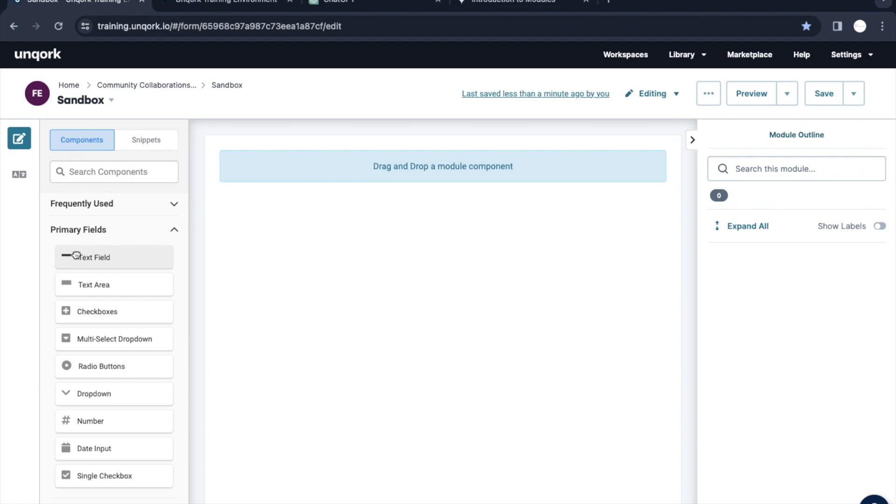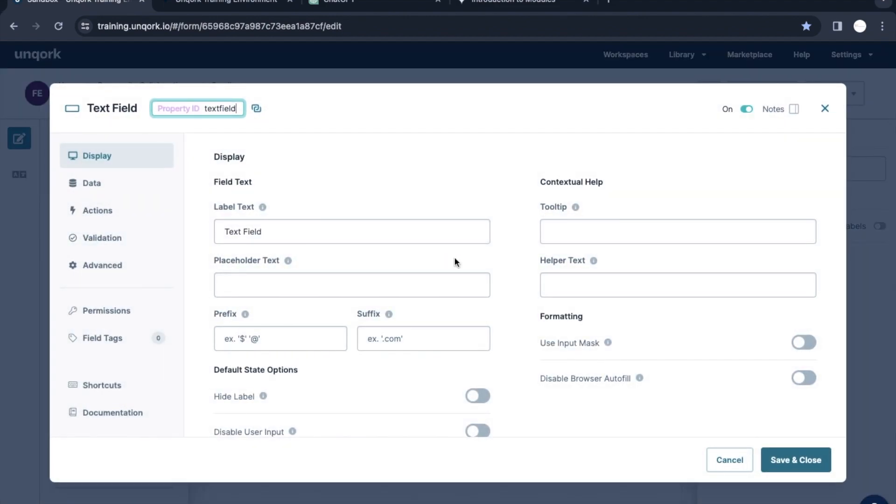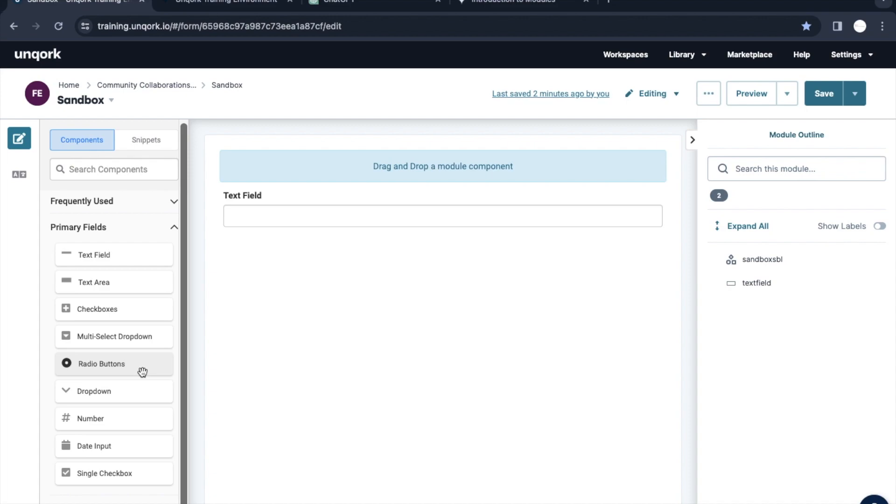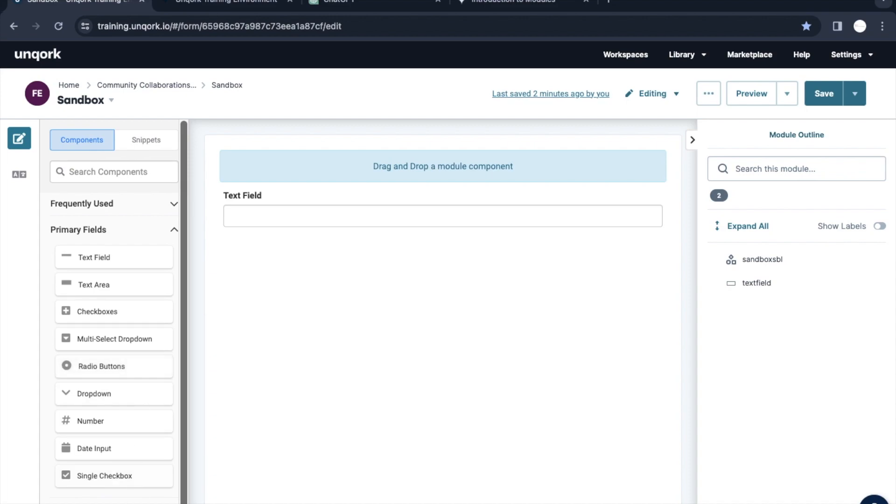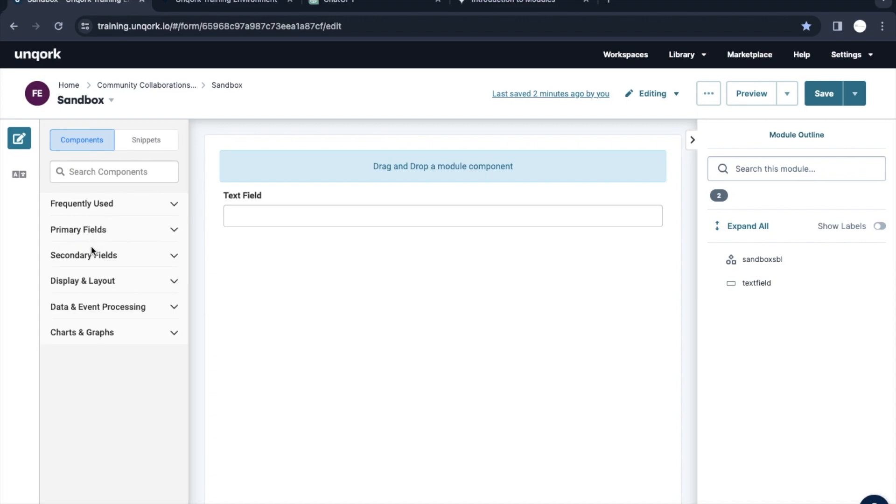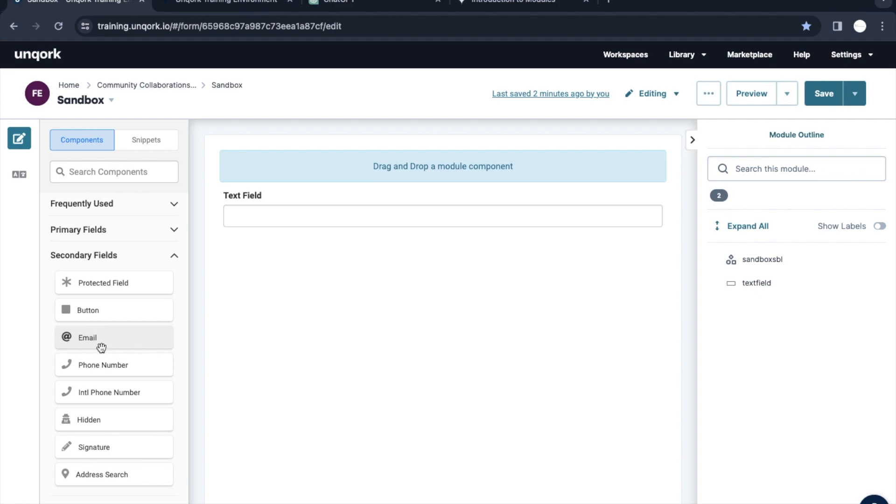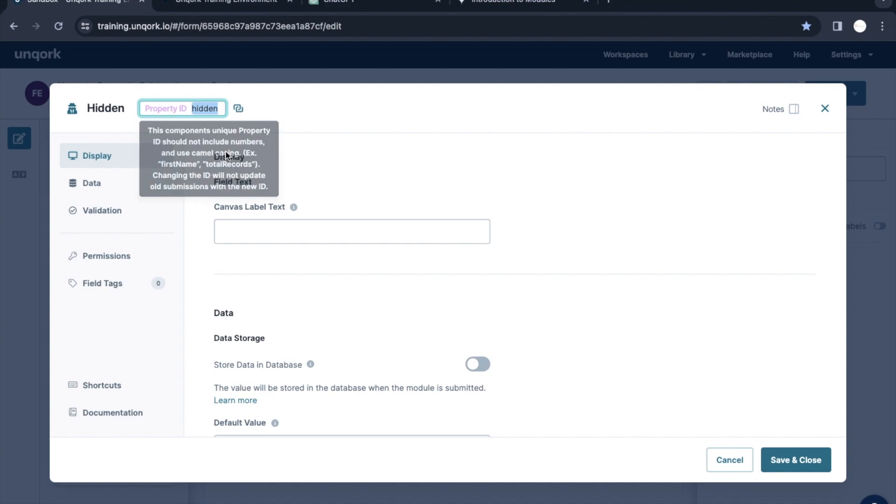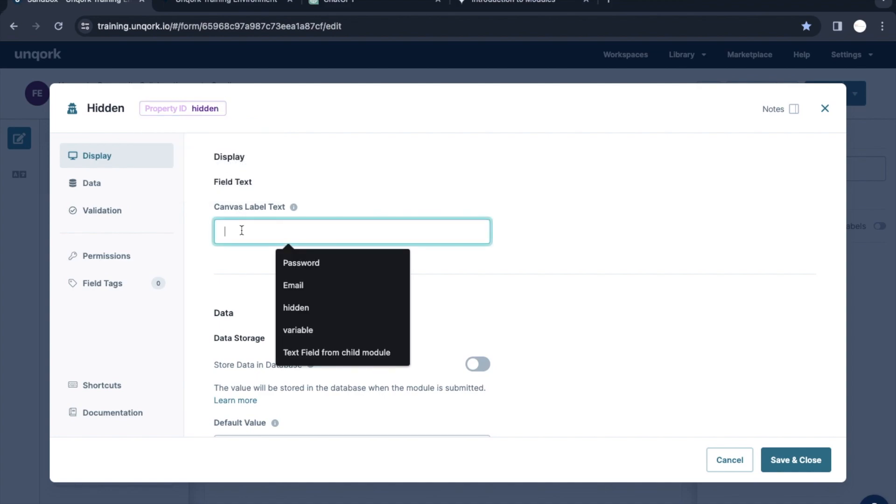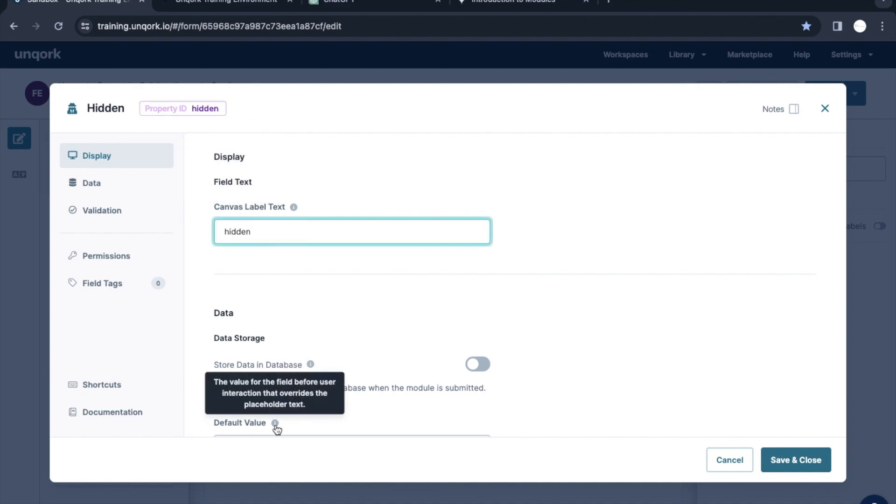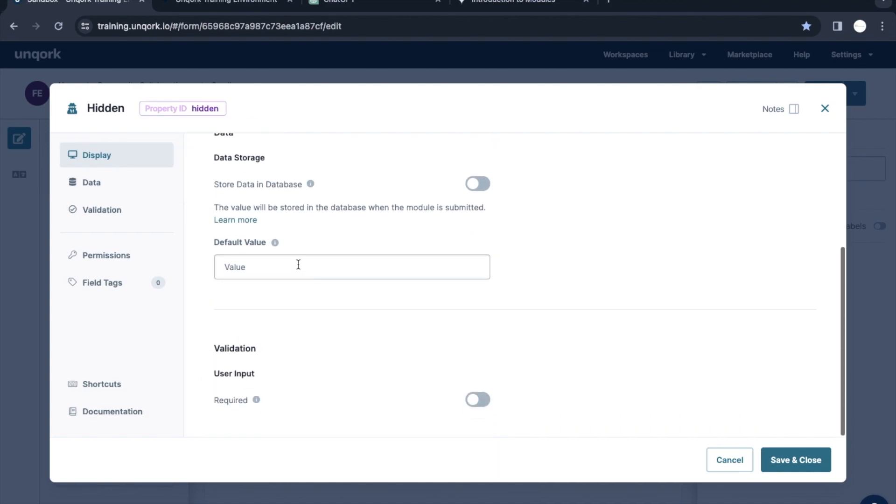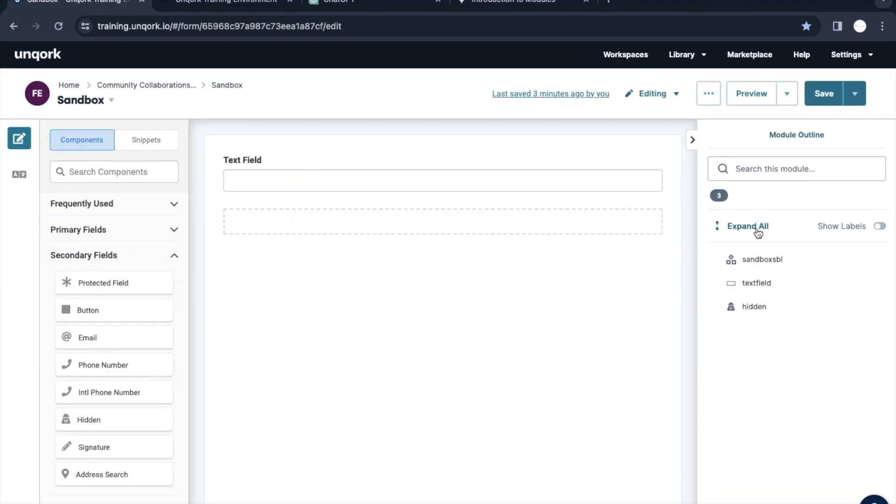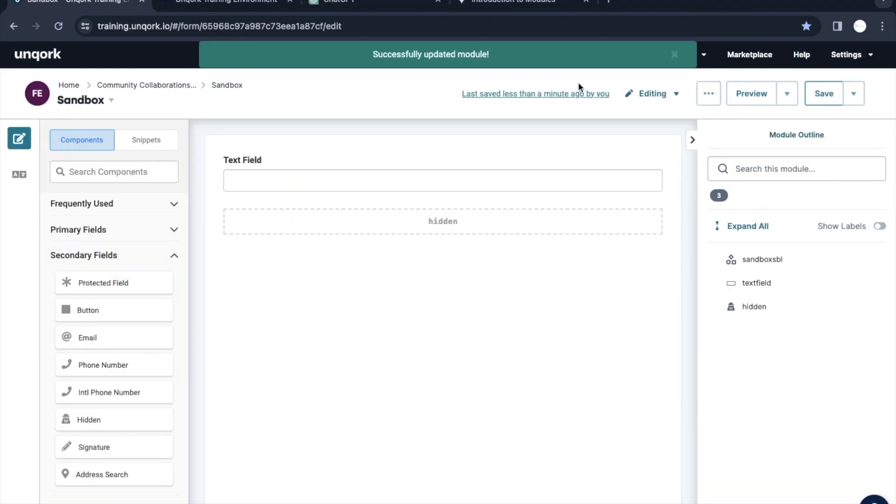Let me quickly add a text component here. We'll keep it as is and add another component, maybe a hidden field. I'll write here as hidden for the label and give some value as test value.